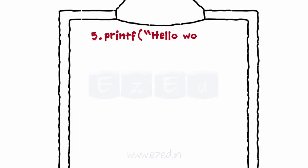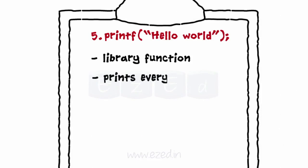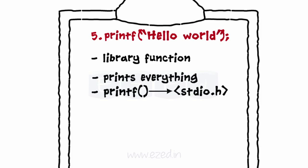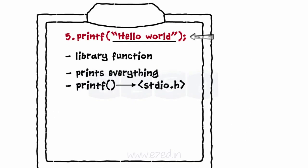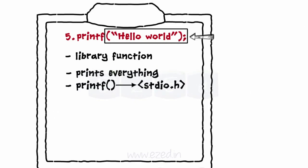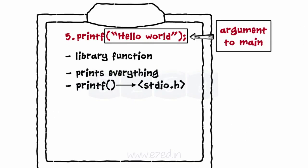Line 5: printf is a library function which prints everything given to it as the argument. printf is available in the stdio.h header file. A function is called by writing its name followed by argument list in the parentheses. As hello world is the character string to be printed, it is given as an argument to the main function.